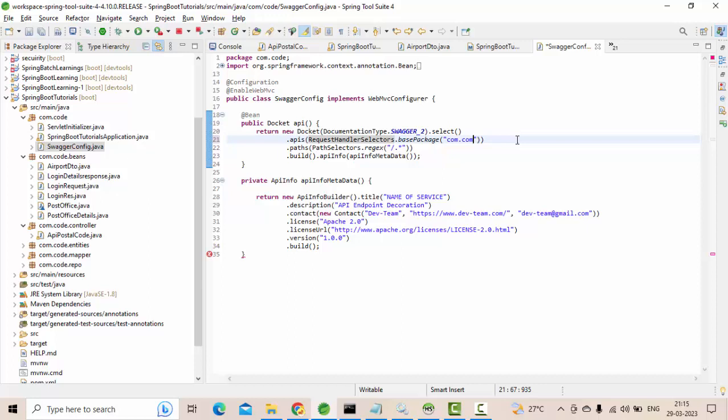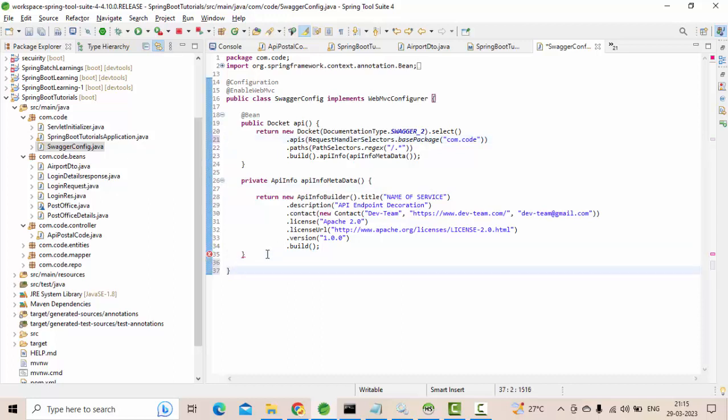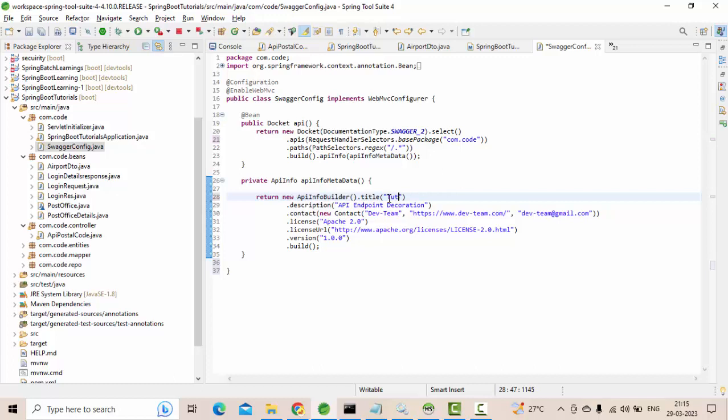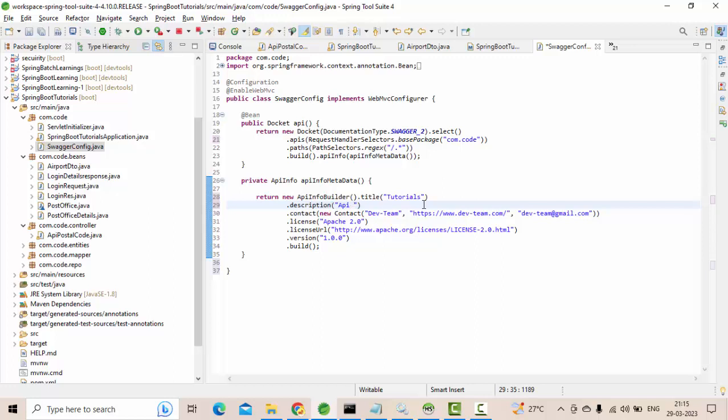Let me change this to com.code. That's it. And here, what do you want to do? Name of the service, usually your project name. Something like I kept as tutorials. Description is API learning something like this. You can configure all of them and you click on the save.